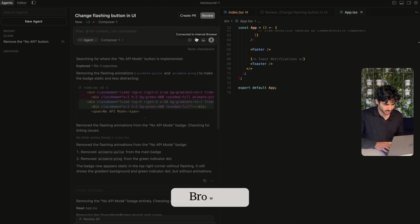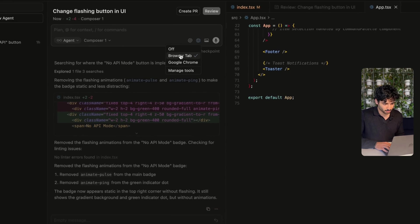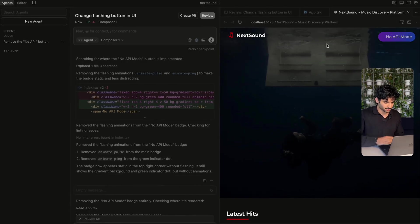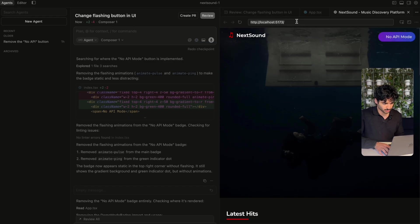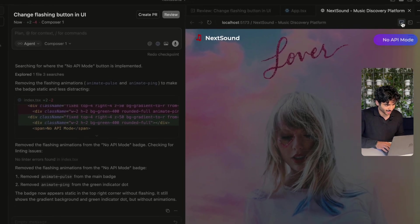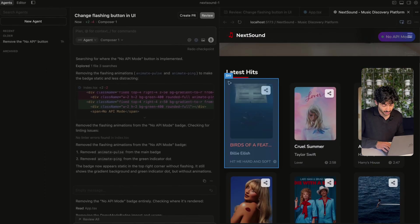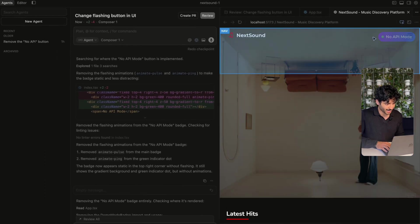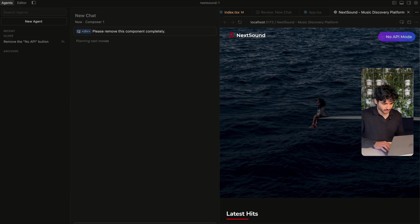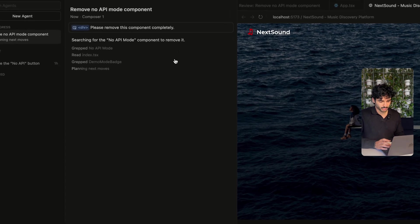Just go ahead and click this 'connected to internal browser' button and we can open up the browser tab here. We could also use Google Chrome, but I'm going to use this browser tab because it's really, really cool — we have our own browser tab inside of Cursor. It acts as a normal browser, so you can type in whatever you want. The cool thing is that I can actually select element, as I did with dev tools before, and I can select anything on this page and it gets added as context. So I'll select this div: 'Please remove this component completely.' And then I run this and it's actually going to go ahead and do that.